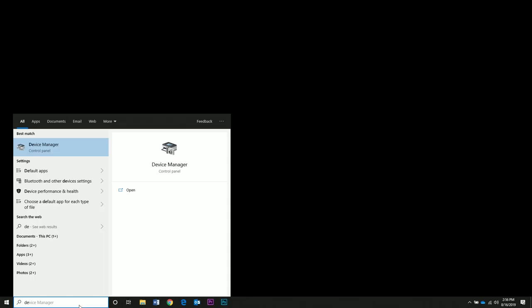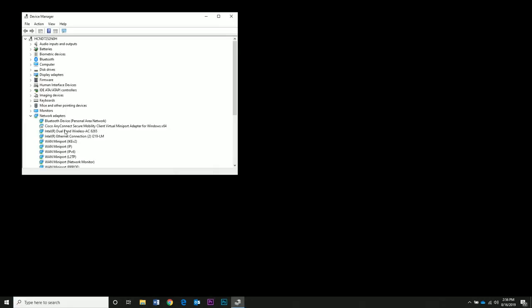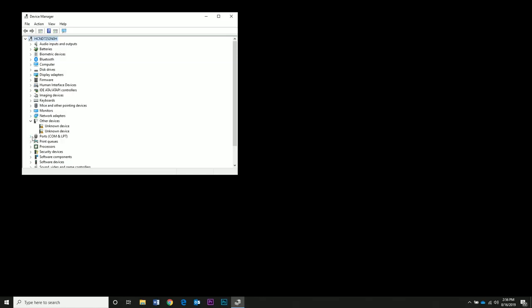First, we need to find our COM port number for the USB adapter. From the start menu, search for Device Manager. Go to COM ports and right here for the USB serial port it shows you the COM port number. We're going to use COM port 4.